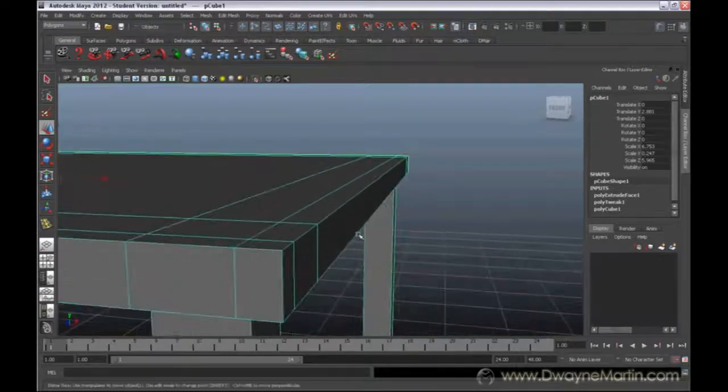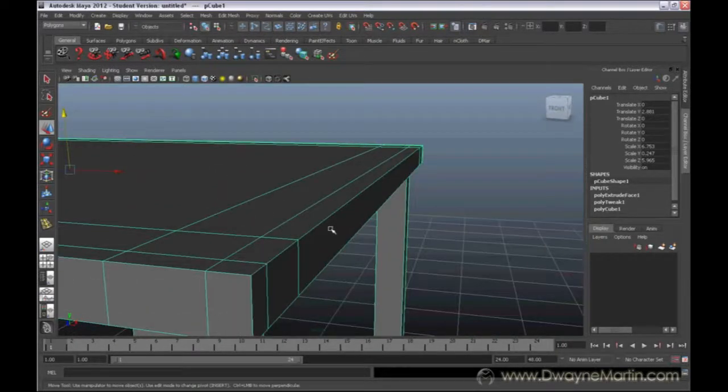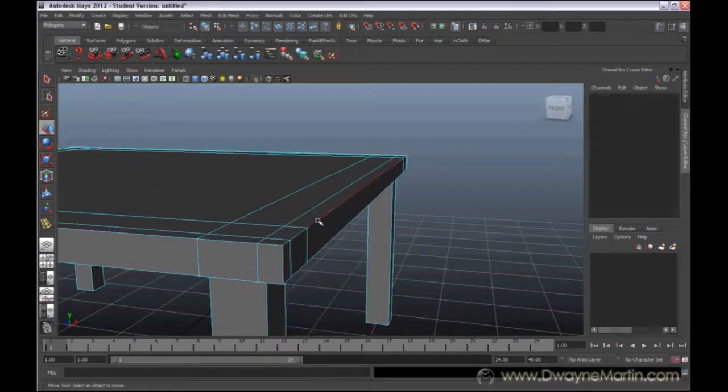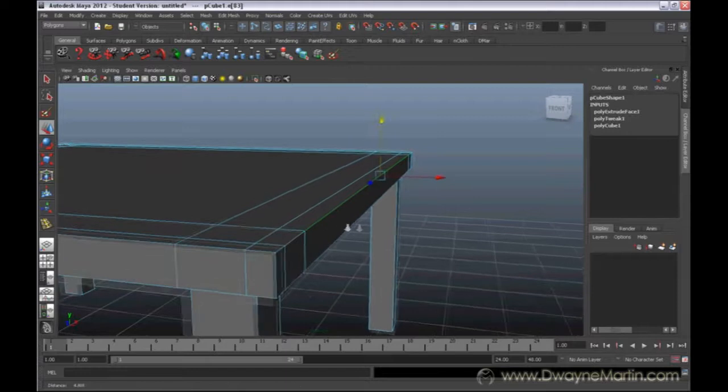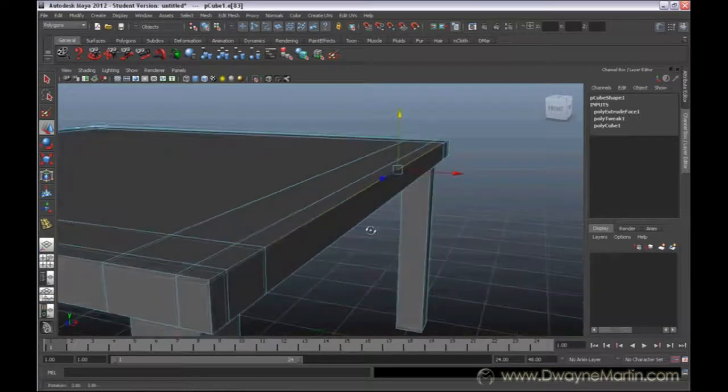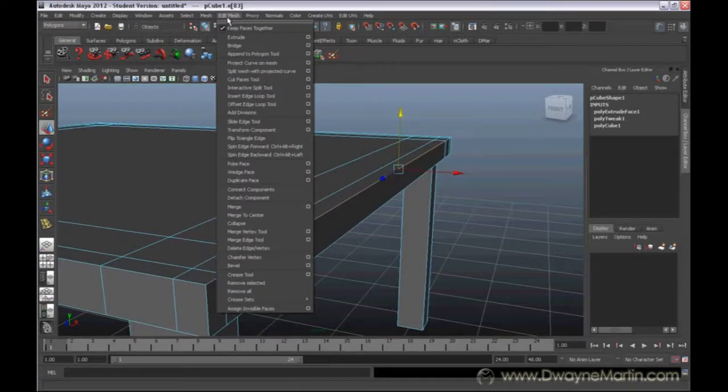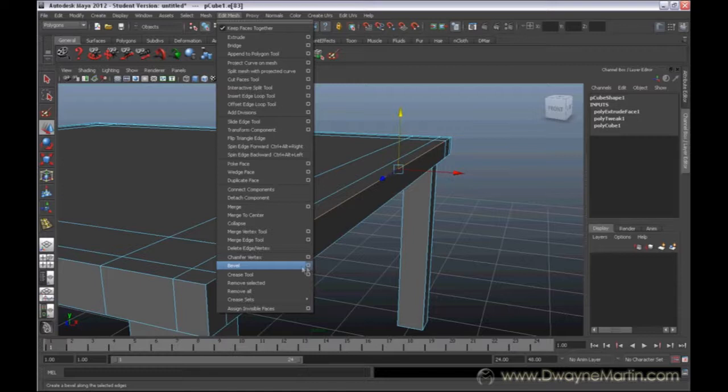To round these edges off, we're going to use the action called bevel. First, to demonstrate what it does, I'm just going to select one edge. I'm going to come up to Edit Mesh and go down to Bevel. I can go to the options, but the same options in the popup window are also going to be in my history, so I'm just going to do bevel.